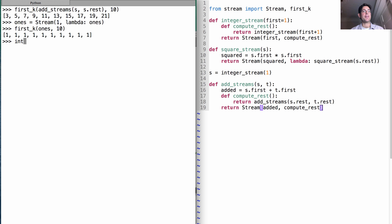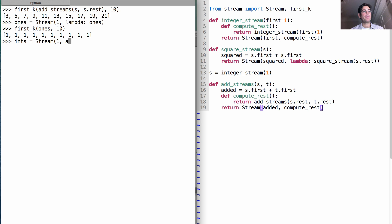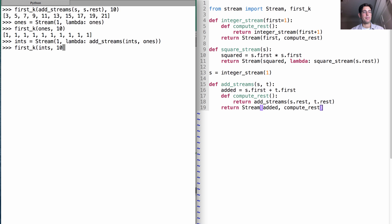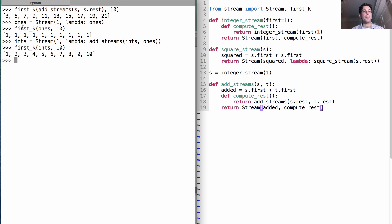So how do we find the integers? Well, the integers is just a stream that starts with the number 1. And then after that, if anybody asks, I'll just add together two streams, the integers themselves and a bunch of 1s. So those are the first k integers, where notice that we've used 1s to define 1s and the ints to define ints.